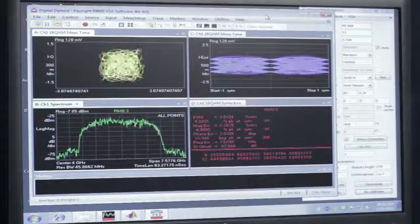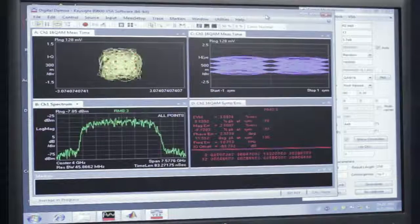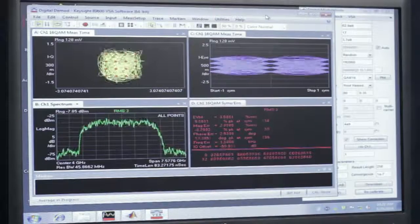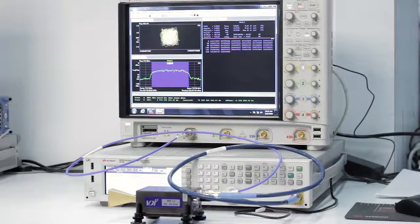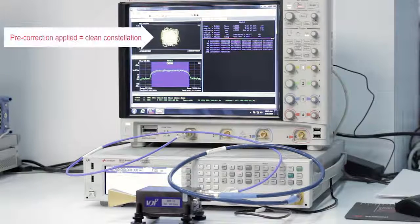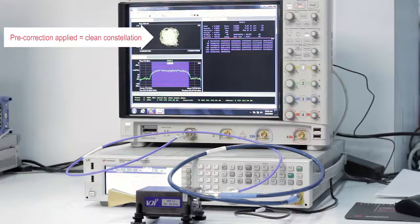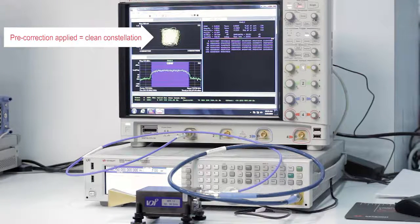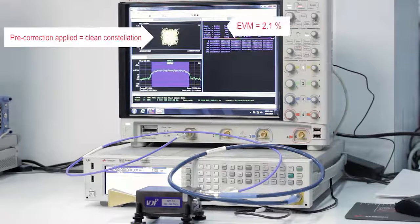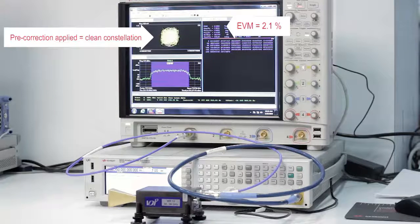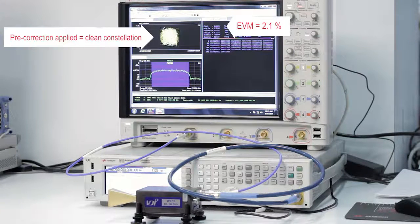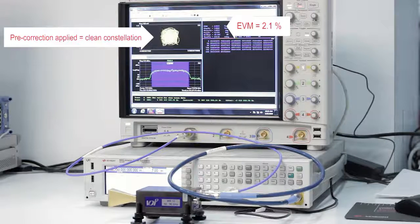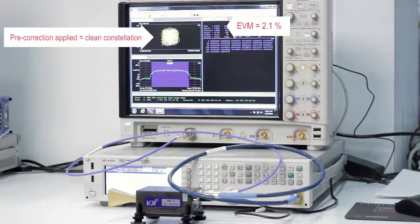Now let's go over to the receive side of the system and do the measurement. You'll notice a couple different things. The constellation is clean because we've done the pre-correction on the baseband waveform before downloading it. You'll also notice that the EVM is 2.1%. Very good EVM result given the high frequency and the 5 GHz of bandwidth.